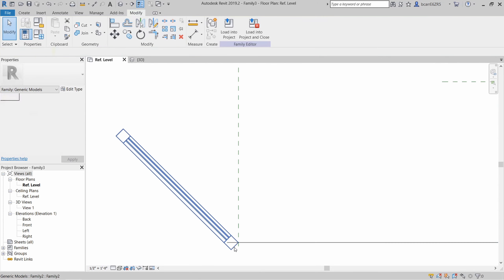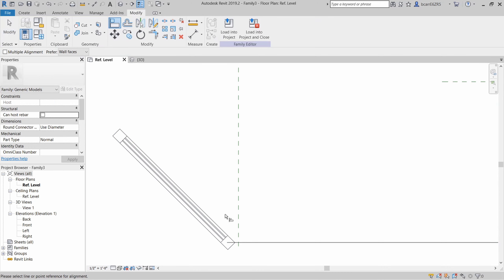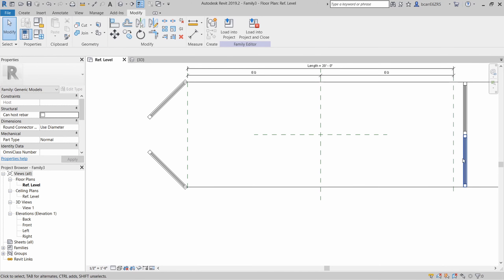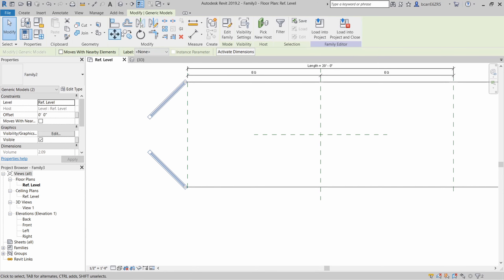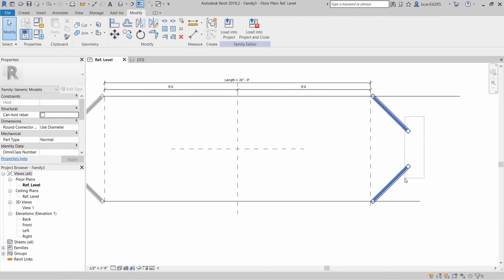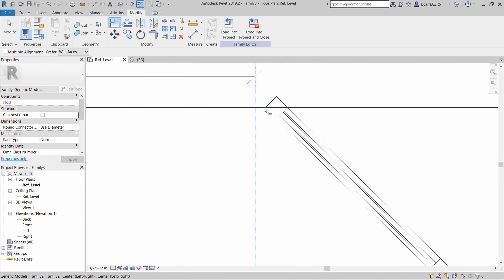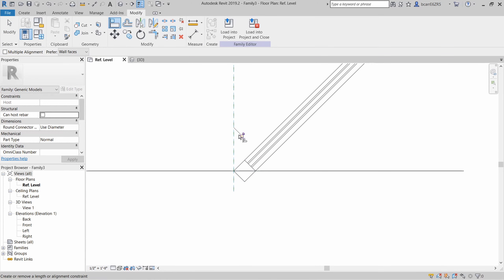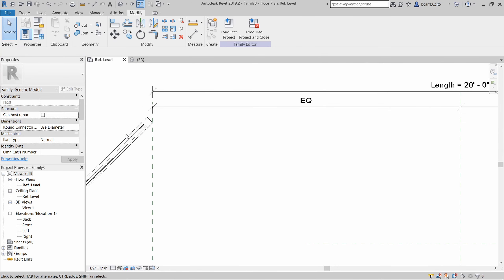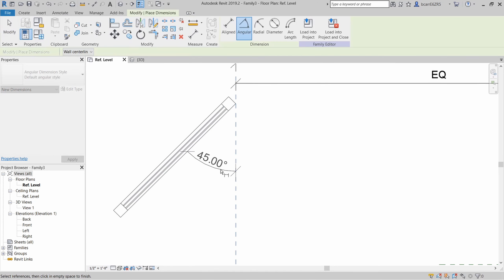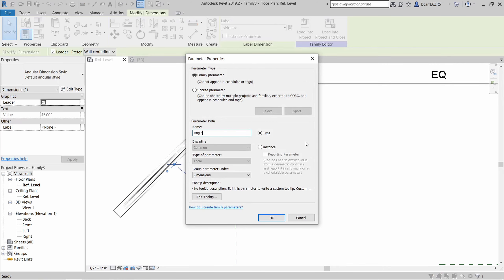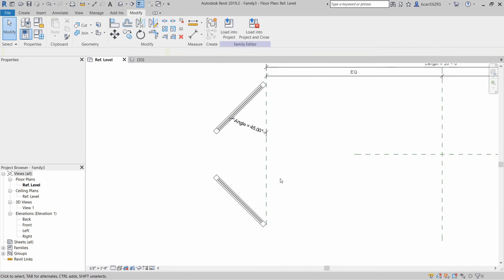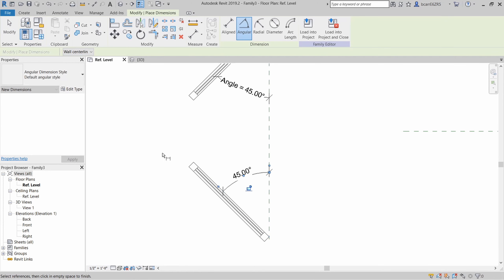I'll mirror this door below and then repeat the same steps. I'll use the align tool, select the reference plane and then select the very edge of this door and lock it in place. Now let's mirror these two doors again to the opposite side of the container and repeat the steps. Now let's create an angle dimension between the reference line and the door — that should be 45 degrees — and I'm going to convert this into an instance parameter. This instance parameter will control the angle of the four doors and you can change the angles independently.